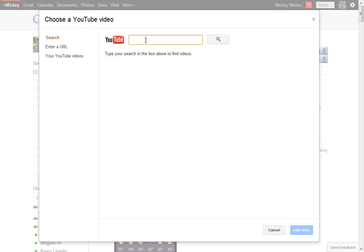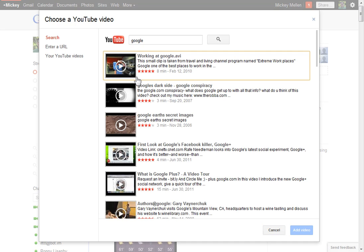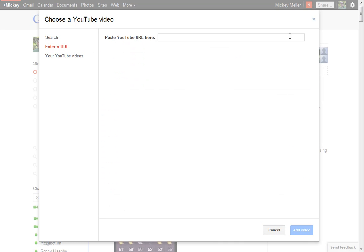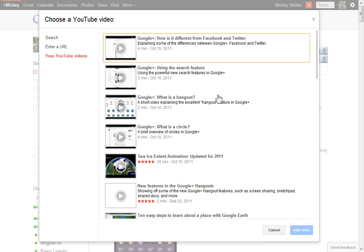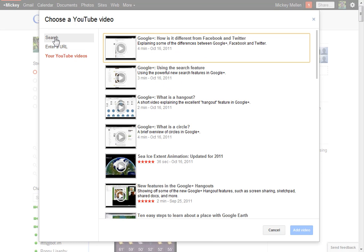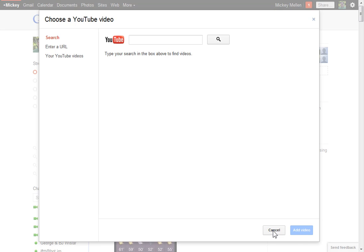You can search in the box for things you want to find, choose to add a video that way. If you have an exact link to a video, you can just paste it in there and grab it. You can pull up a link and it'll show your YouTube videos to see what's there. You can share one of those real easily. Add those in, they're right in line with the post.